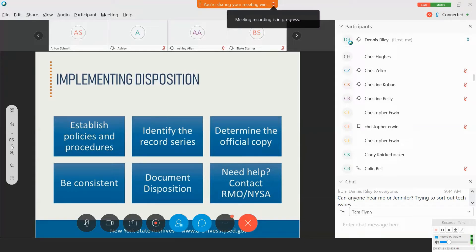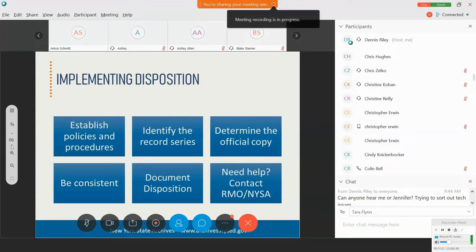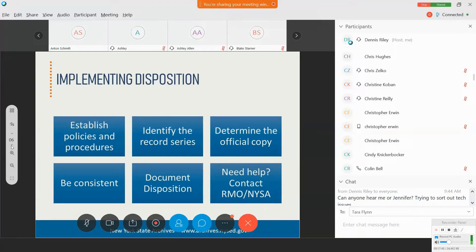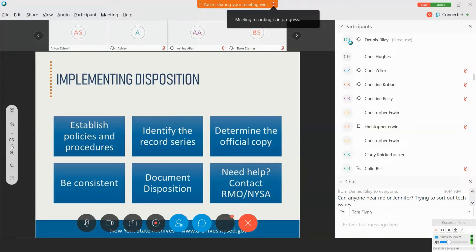Now, the State Archives does not require local governments document disposition, but it is in your best interest to develop a destruction authorization form and a clear procedure to be followed to document records disposition. And that's, again, where cooperating with your records management officer or your legal counsel and others in your local government can be very important. Such documentation is useful in demonstrating that you are consistent and disposing of records in accordance with the retention schedule rather than in an arbitrary or capricious manner.